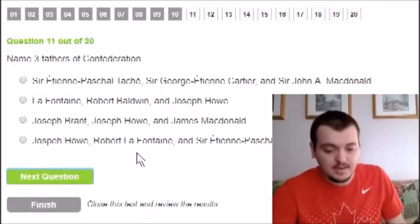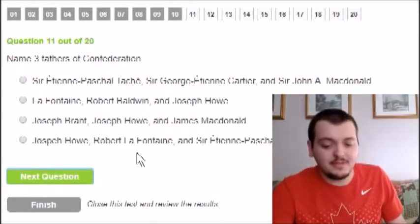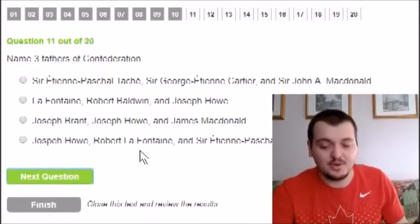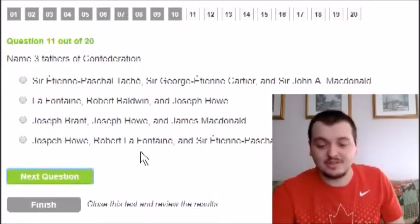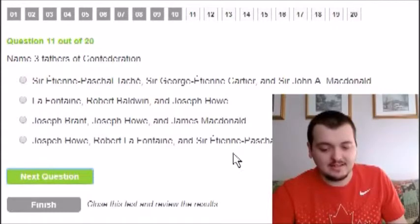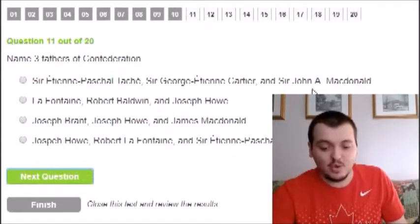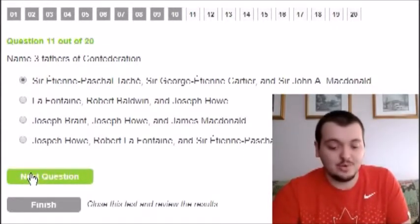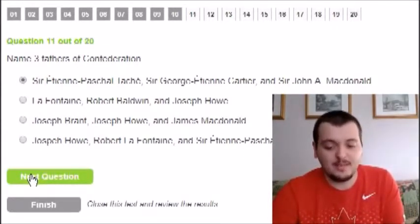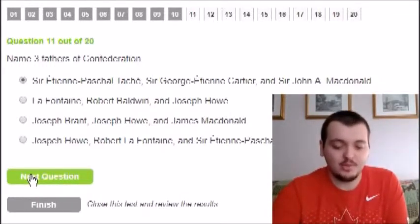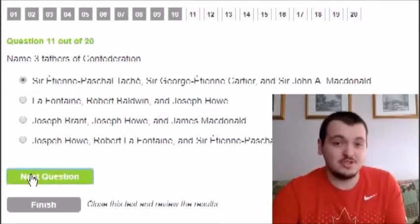Name three Fathers of Confederation. I sadly only know one — the first Prime Minister, John A. MacDonald. Since he is one of them, I'm going to select the first option even though I don't know the other two names listed. I'm confident John A. MacDonald was a Father of Confederation.